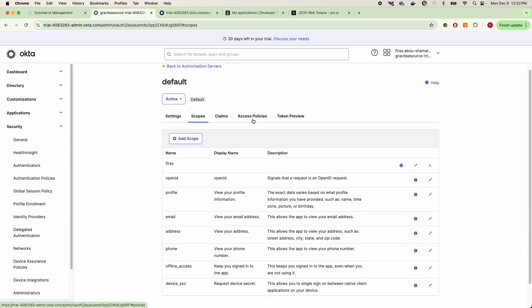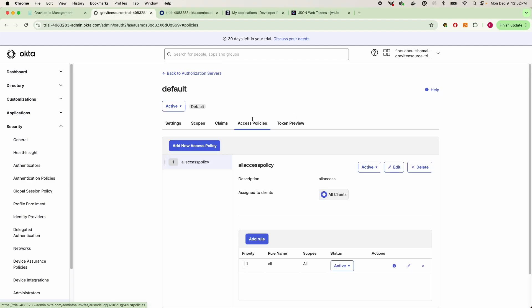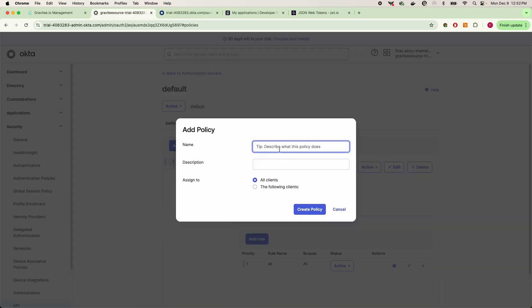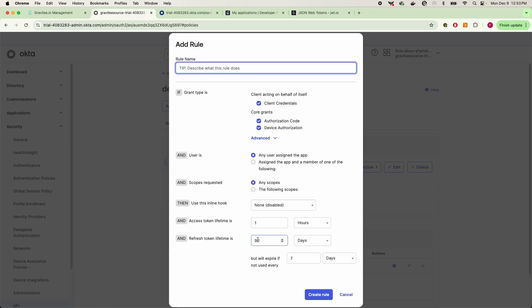And once you create your scope, the only other thing that you need to do here is make sure that you go into your access policies and then create an access policy. By default, Okta will not create a policy for you, and so you'll have to create a new access policy, give it a name and description. In my case, I give it access to all clients.